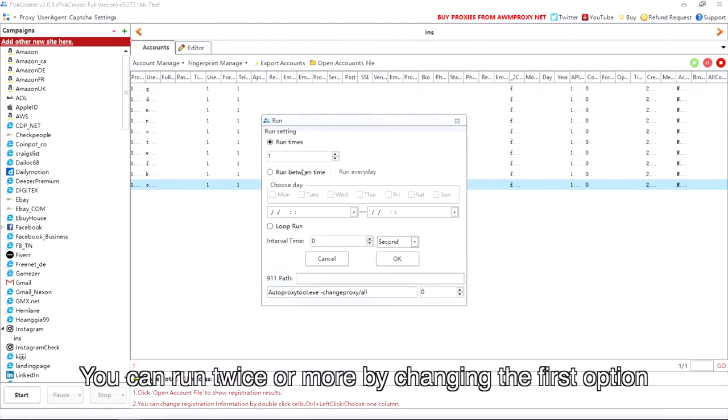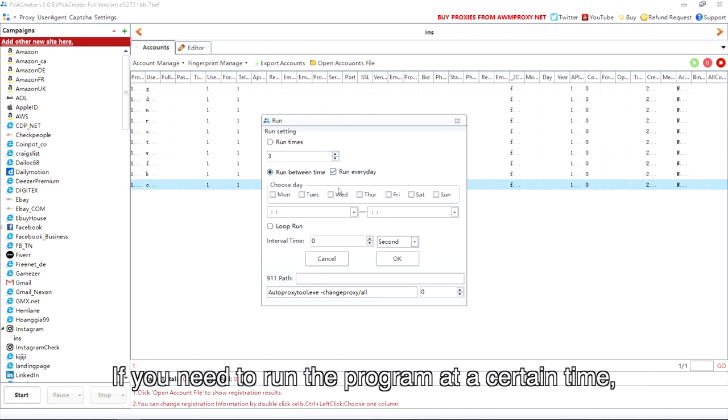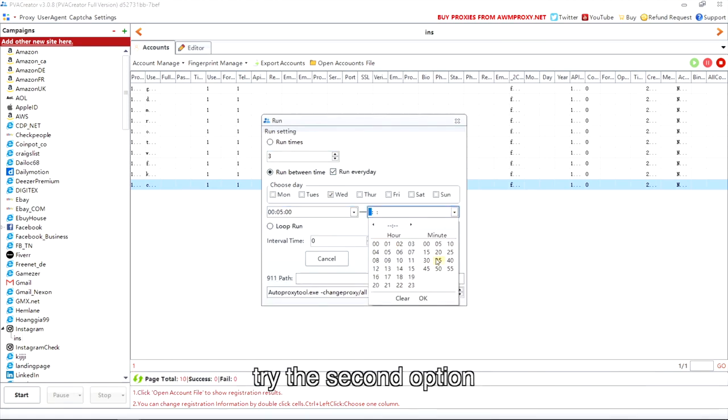You can run twice or more by changing the first option. If you need to run the program at a certain time, try the second option.